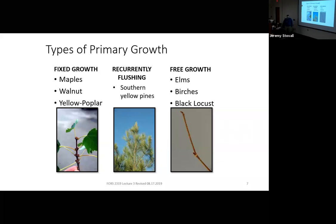We're going to learn river birch this week in lab and elms next week. Black locusts are free growth — you can see the twig is zigzag, and the terminal bud looks just like the lateral bud. A recurrently flushing species: our four southern pines are examples. What I mean by recurrently flushing is what'll happen with pine.